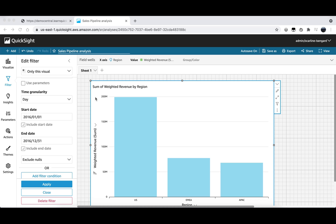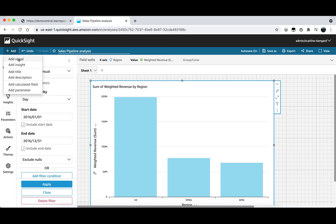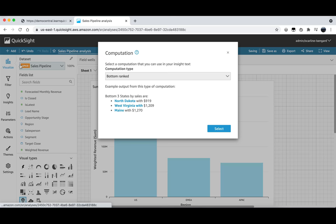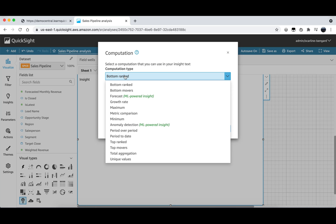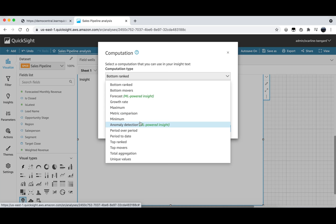Choosing insight will bring up this pop-up box where we can choose from a selection of different computations including computations such as bottom ranked and minimum. We can also choose to include some of our machine learning insights such as forecasting or anomaly detection. In this case we aren't going to select any computations but instead close this pop-up taking us back to our analysis.